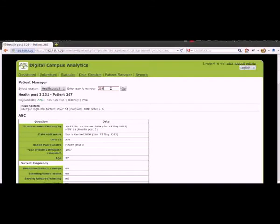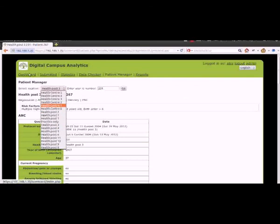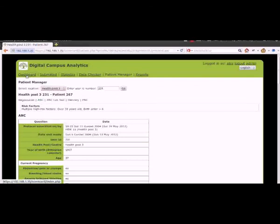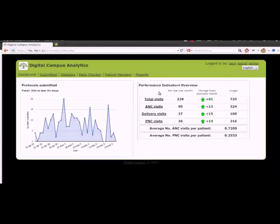So we may want to use this for printing a paper backup or other reasons. So we can look up any patient records from here as well if we know which health centre and which ID number they come from. So let me go back to the dashboard. And that's a quick overview of how the analytics dashboard works. Thanks.